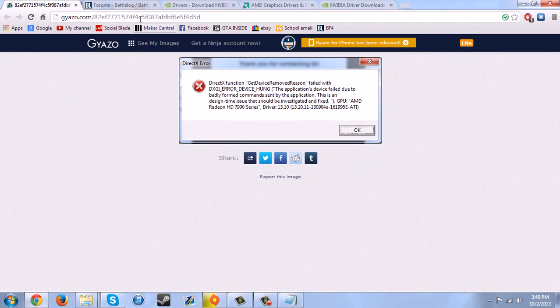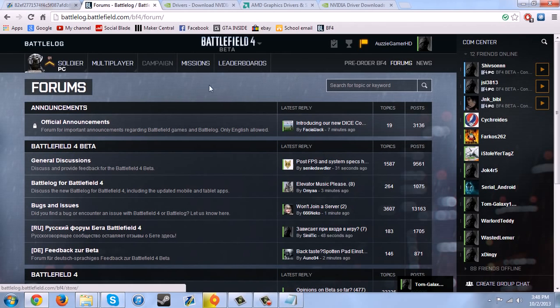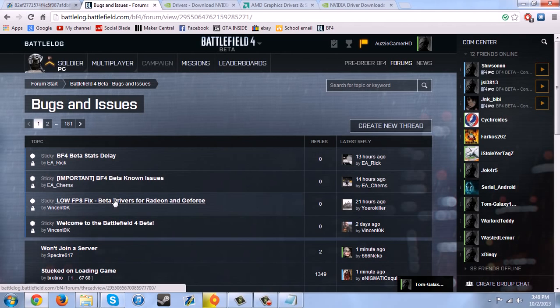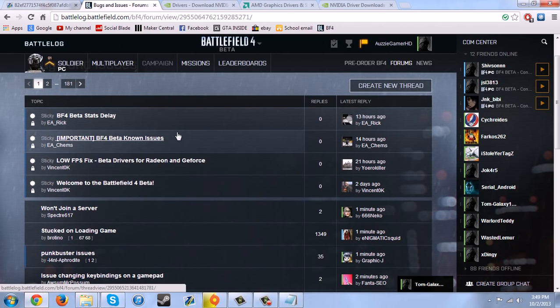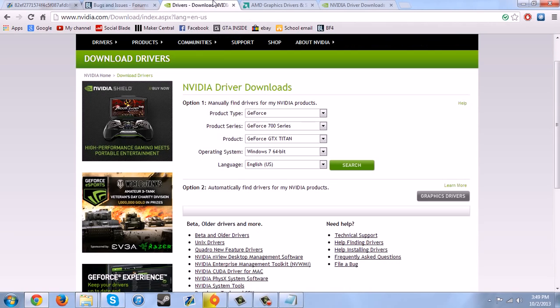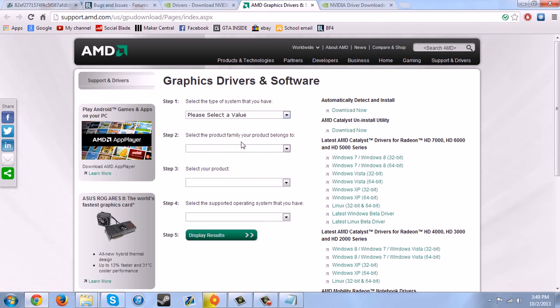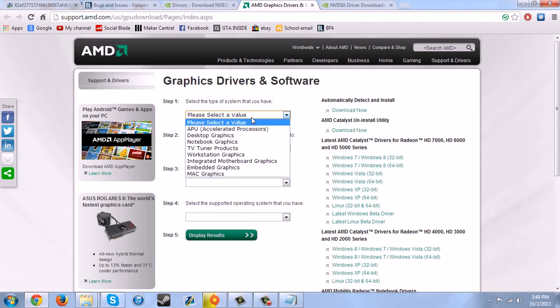Hopefully I'm going to show a fix. So on the forums, if you go on Battlefield 4 and then click on forums, you should get this page. And then it says bugs and issues. There's low FPS fixes for drivers for Radeon and GeForce, all those kind of things. I'm going to put in the description a link to download these drivers.